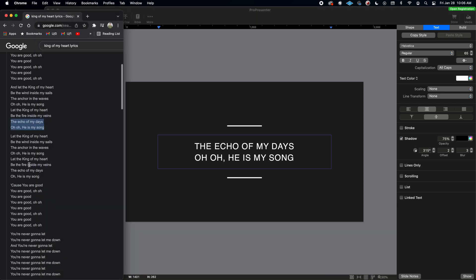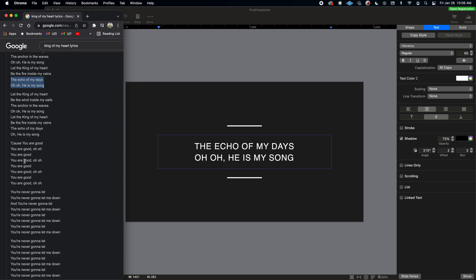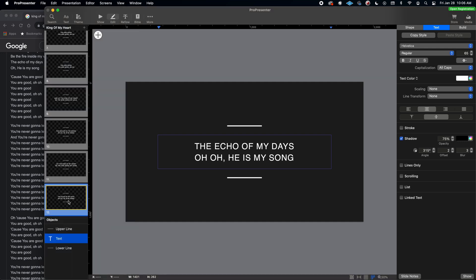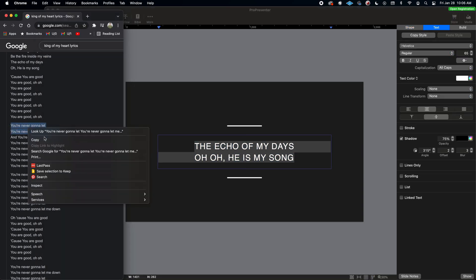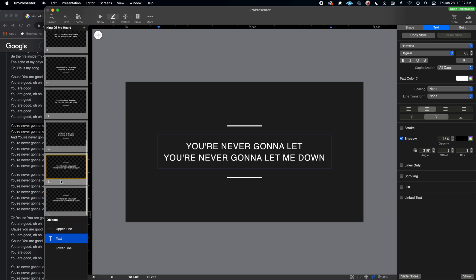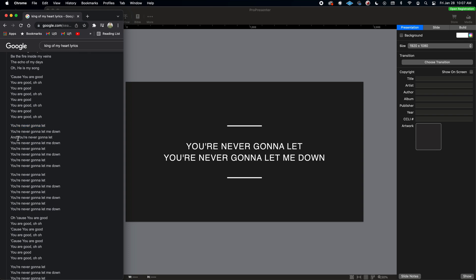Scroll down to find the next new lyrics. We do verse 2 twice, then the chorus again — which we already typed in — then we come into the bridge, which is the next newest lyrics. Duplicate the last slide, double-click, Command-A, copy, and Paste and Match Style — 'you're never going to let me down.' I recommend bouncing between the chord chart on Planning Center and Google Lyrics, because Google will sometimes throw in extra words like 'and' that were in the recording but aren't actually in the lyrics you want on screen.